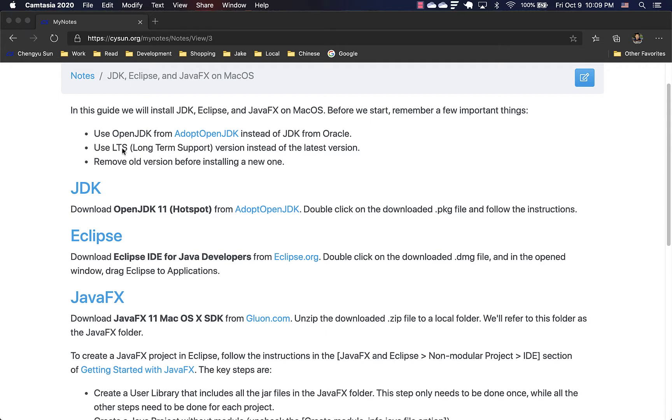And secondly, use long-term support versions instead of the latest version. You don't really benefit much from the latest version. For our classes, you don't benefit at all. In fact, long-term support versions are more stable and much better supported.